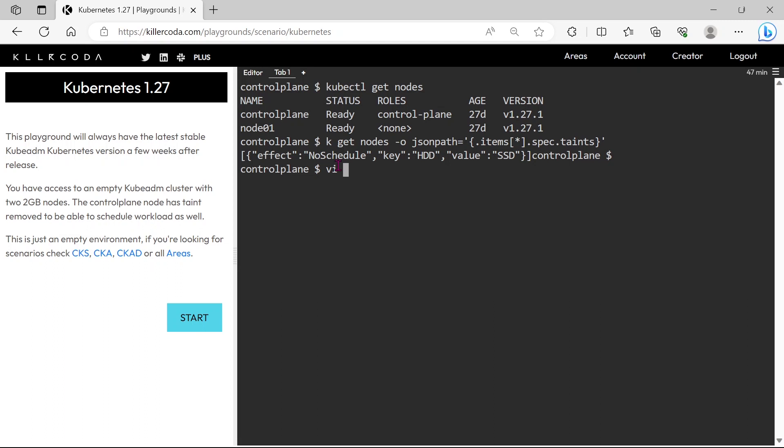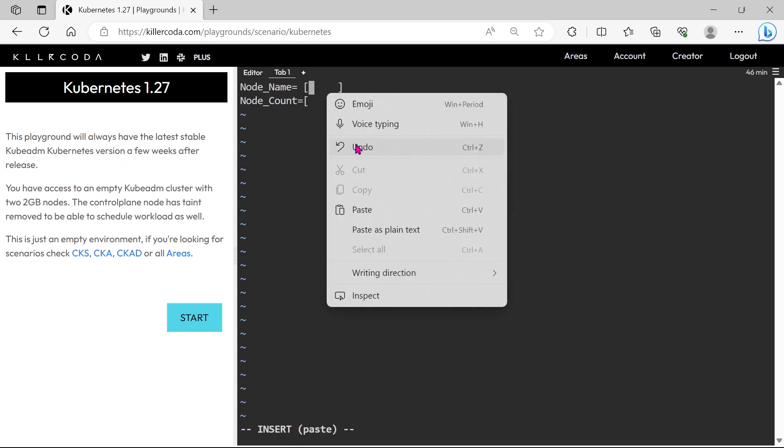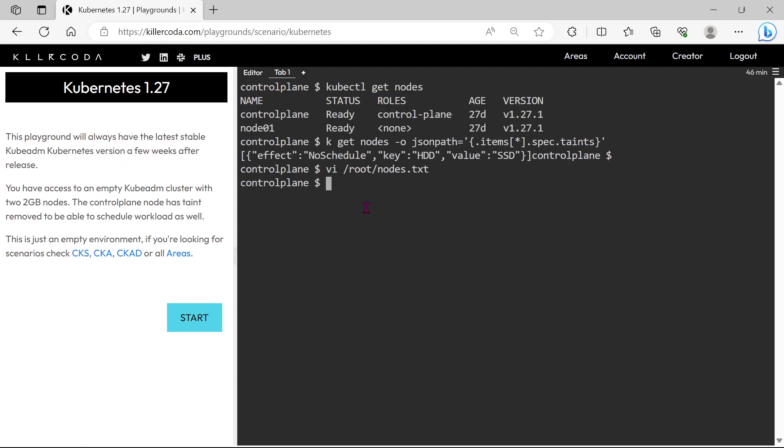As per the question, we need to save this information to /root/nodes.txt file. Just fill this answers here. The node name is node01. The schedulable node count is 1. Just save and exit. This is the end of question number 14.